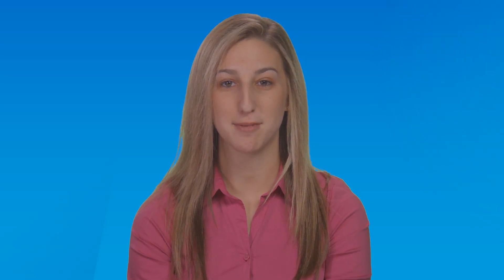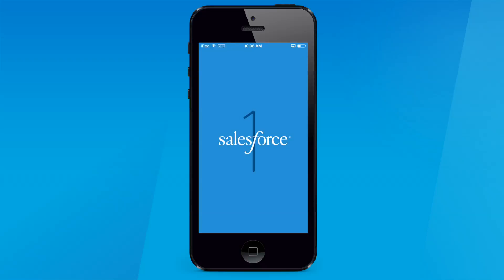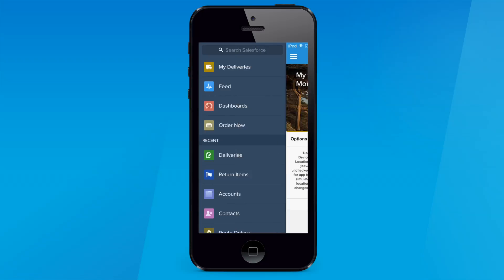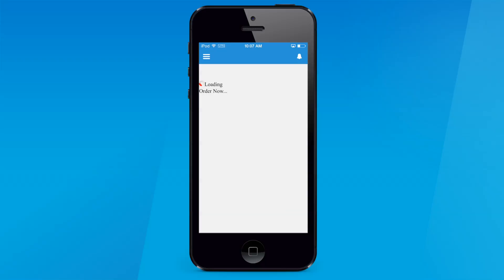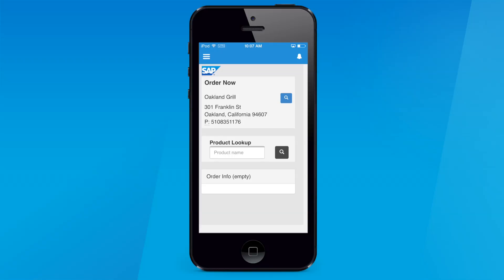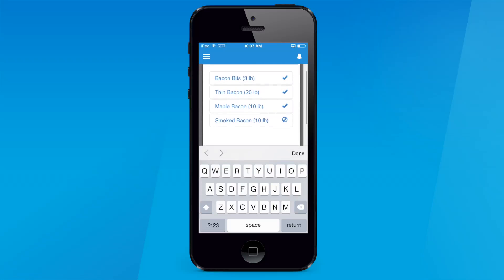Also new inside the Salesforce One mobile app are Canvas apps. Canvas is our powerful user-level API that allows you to connect and integrate third-party web applications running everywhere and bring them directly into the Salesforce One user interface right inside your phone.